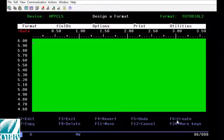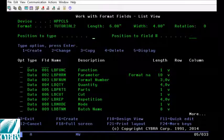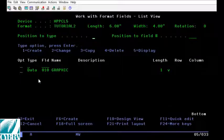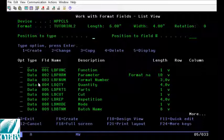If you press F10 here it will put you into list view and you can see that you have a data field for every column from your database file.